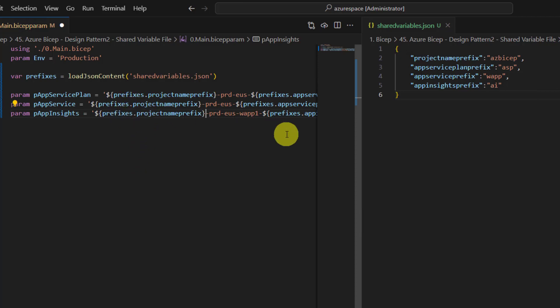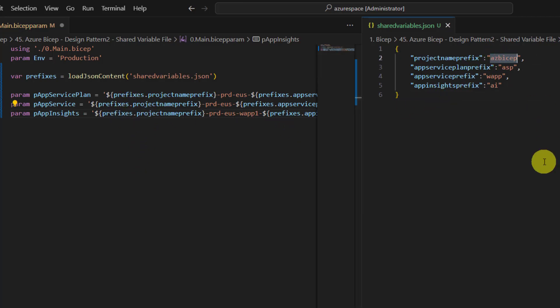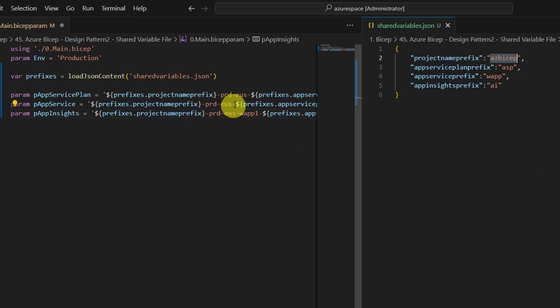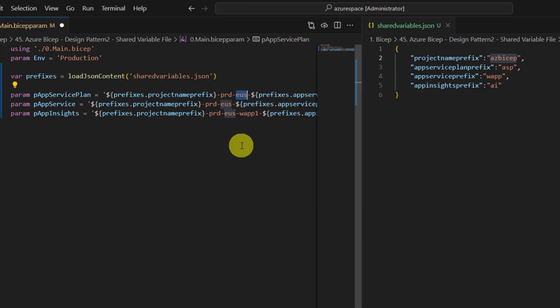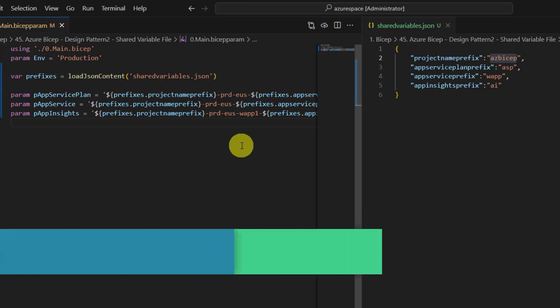So if you want to change the project name, all you need is make a change in one place. You don't have to change in all other places. Similarly you can keep changing the rest of the other items as well. Maybe for example location prefix. You can add one prefix here and use that here instead of duplicating it everywhere. That's it.